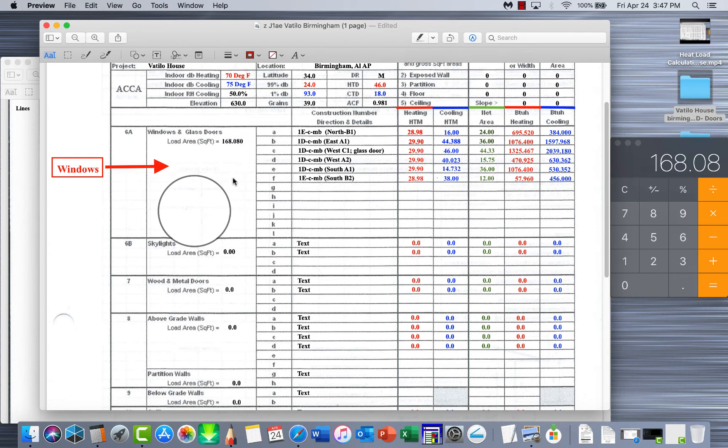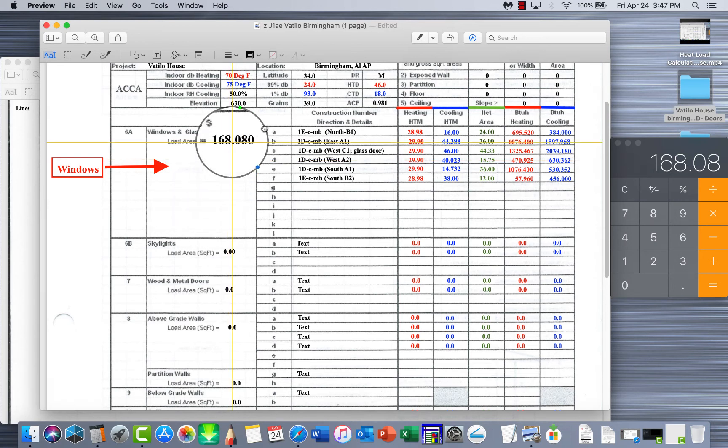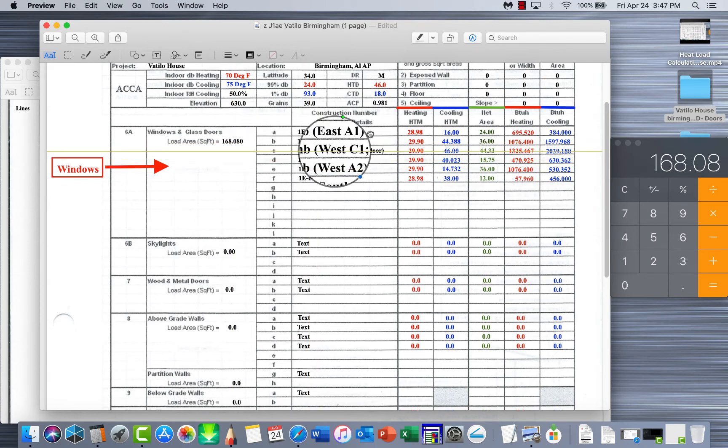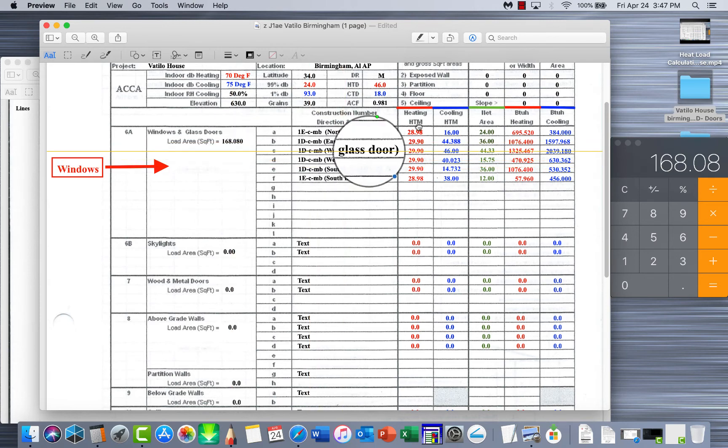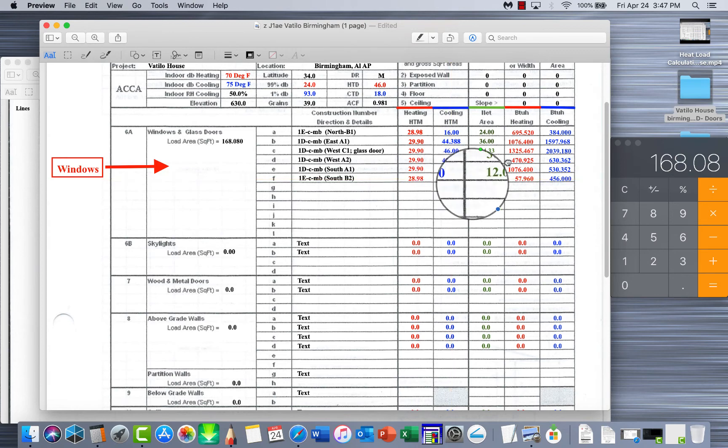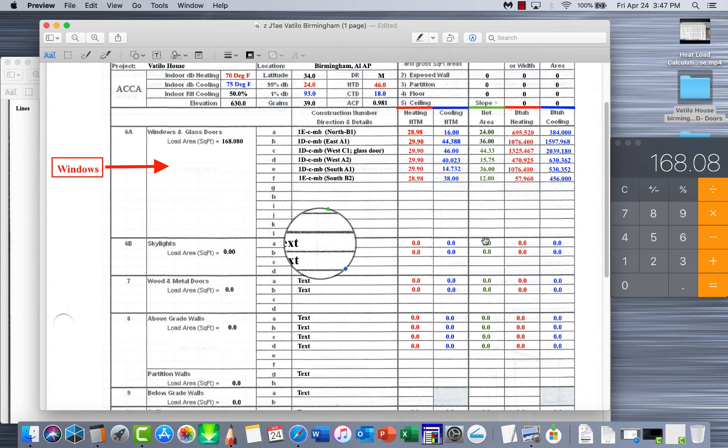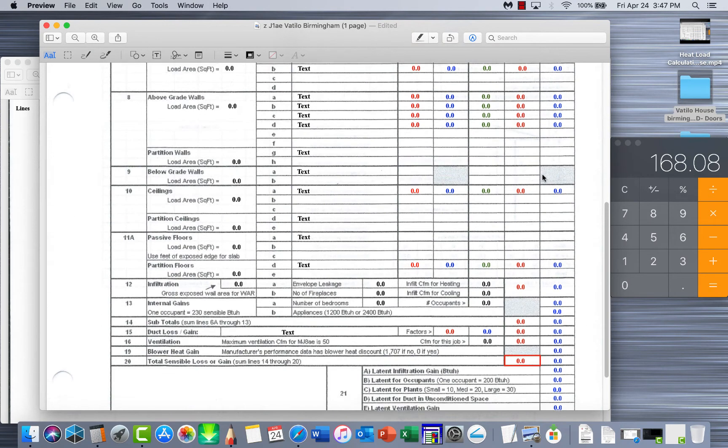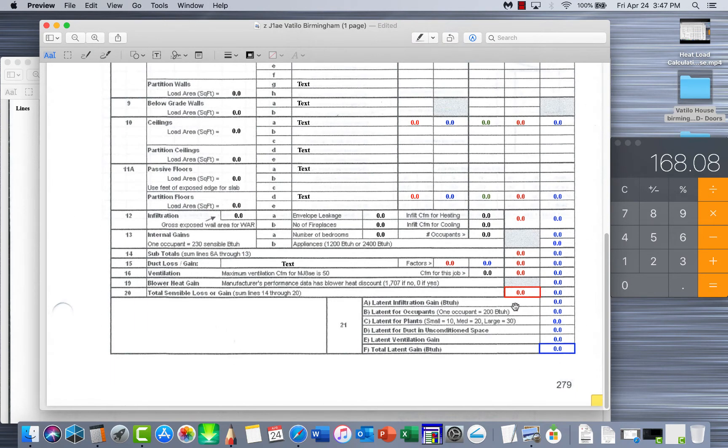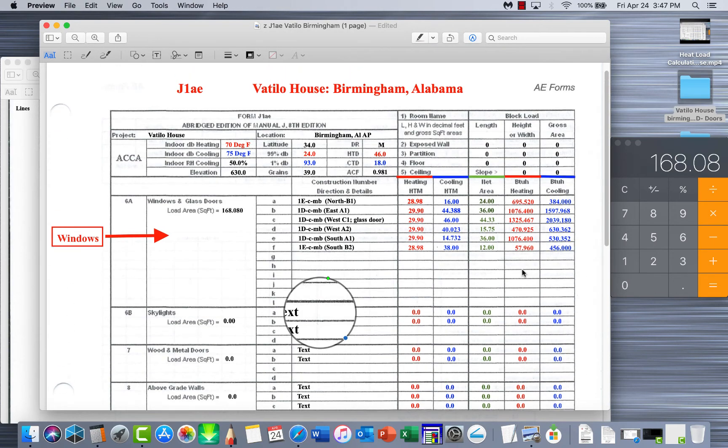If you've done all that and you've watched all these videos, you should successfully be able to do a complete heat load calculation, Manual J residential, on your fenestration, your glass, your windows. Make sure this is complete. Make sure all your denominations in here are complete. Make sure you get your correct HTM and cooling HTM, your net area, and then finally you get all your BTUs. Now what we'll do with all these final BTUs once we get down here to the bottom, this will be where we add all that up and get the final BTU requirement that you'd have to have for a piece of HVAC equipment to size a unit correctly.